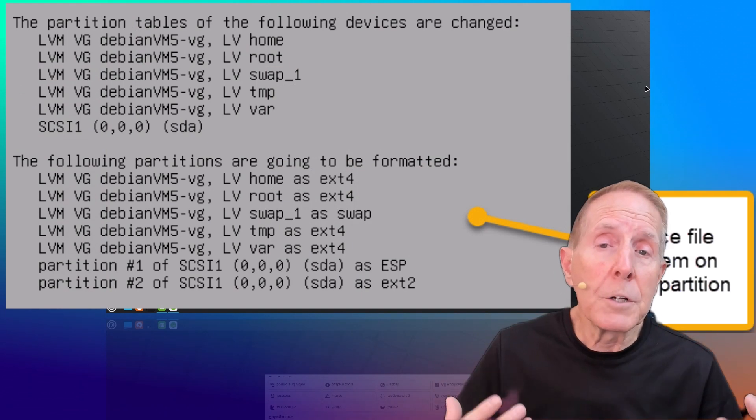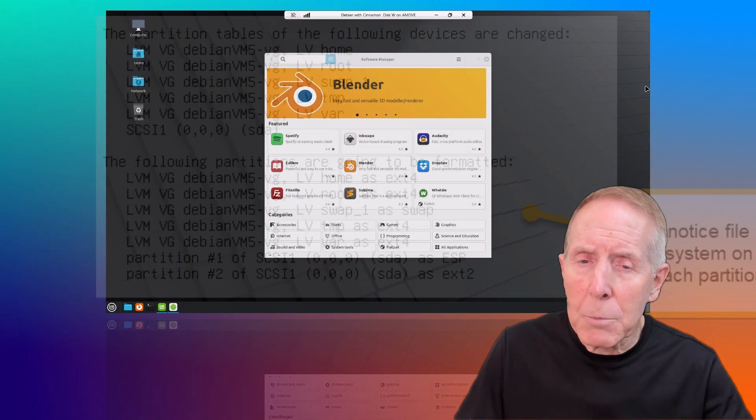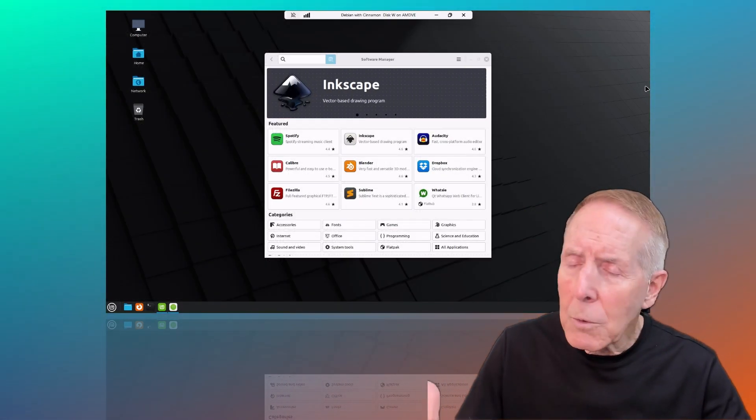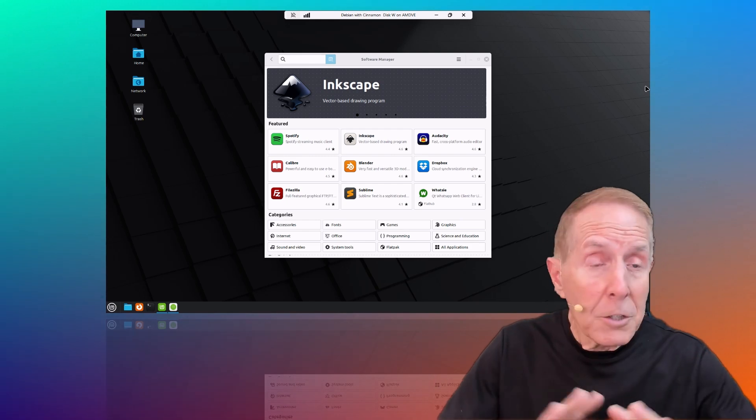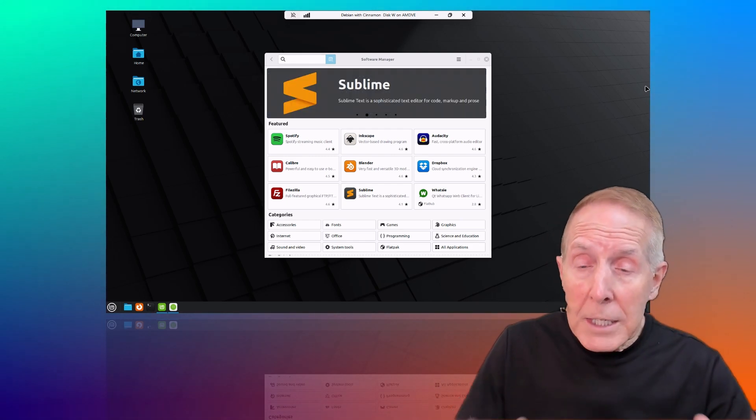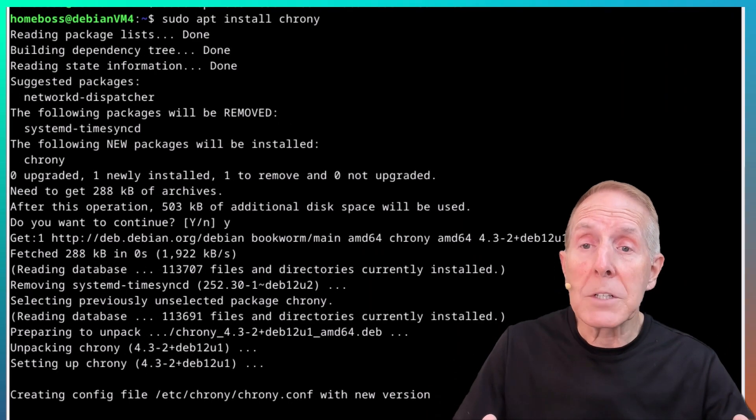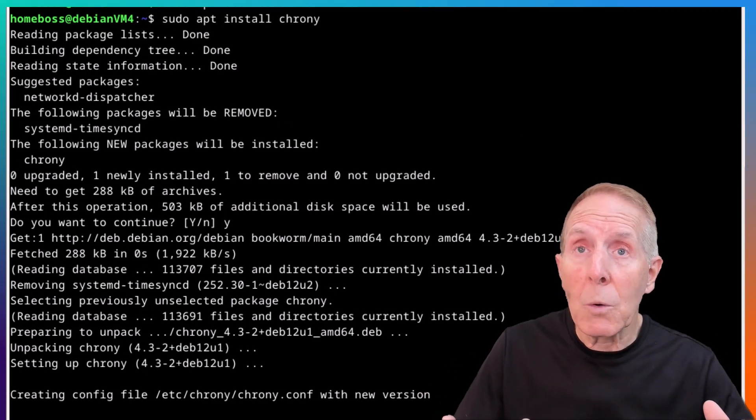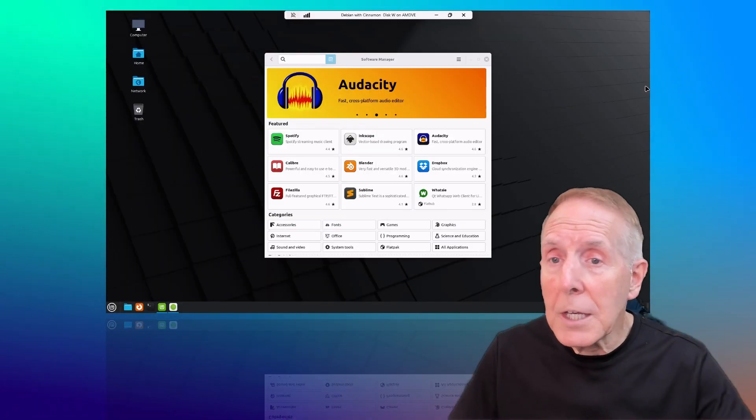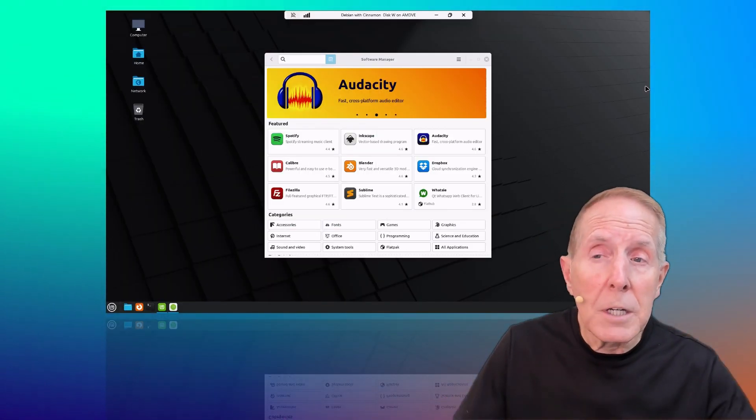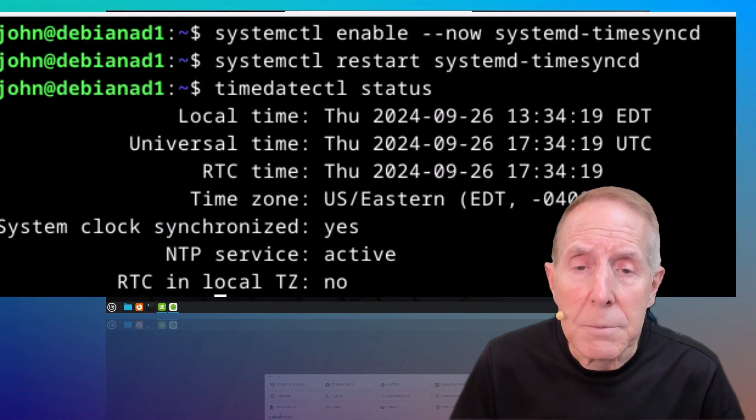Coming from a Windows background, which I'm very comfortable troubleshooting, working with, configuring, installing, you name it, Linux is a whole new ball of wax, and it really requires a rethinking and retooling of how you approach an operating system.